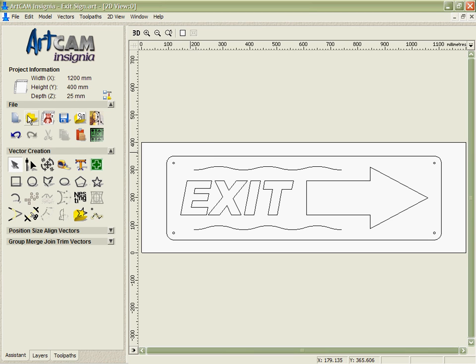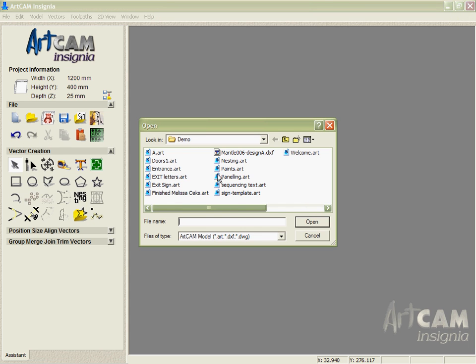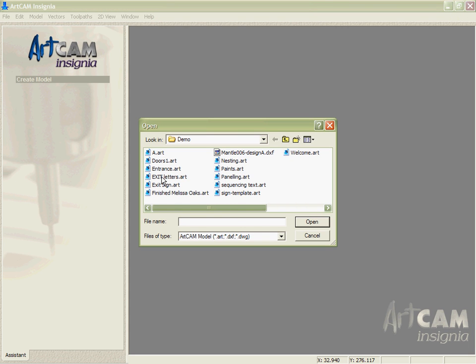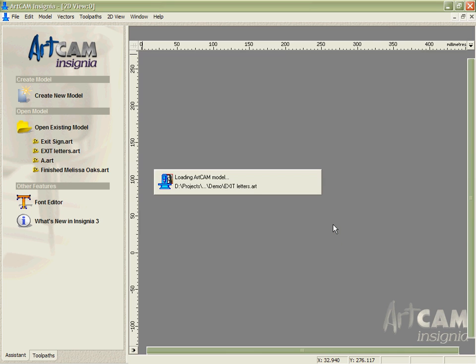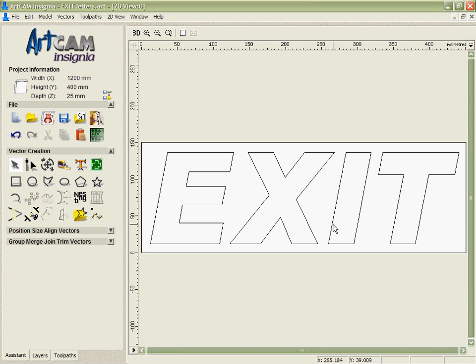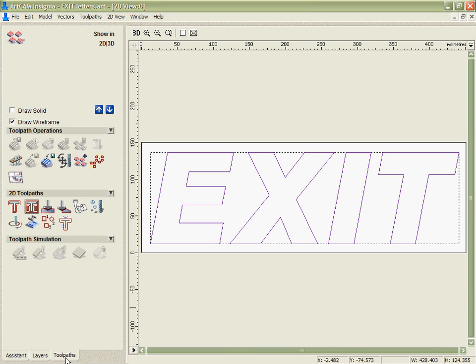So first of all let's open the part that's going to have these exit letters and cutting them as a male. So you can see here we've got the letters the same size and I'm going to do an inlay toolpath on this.